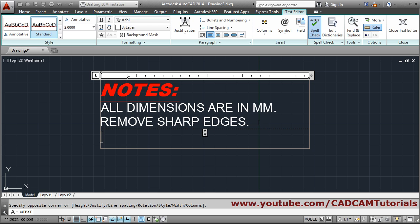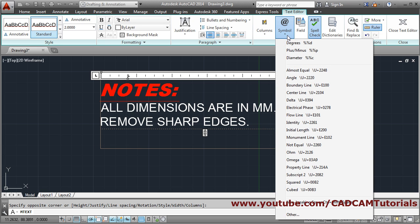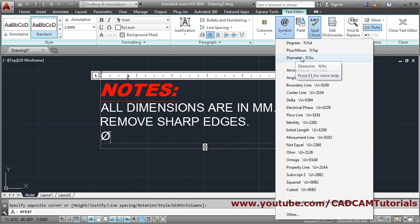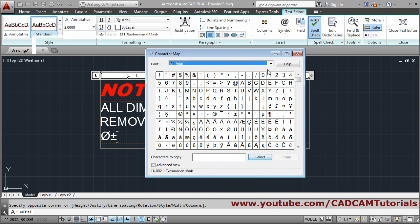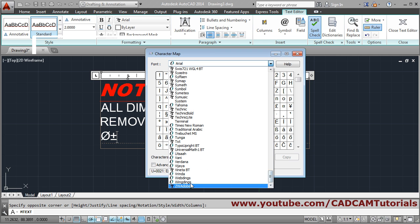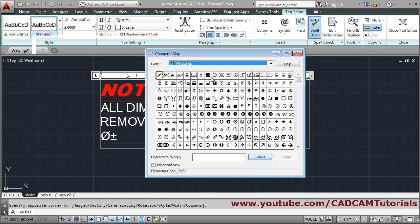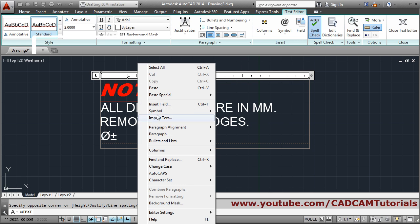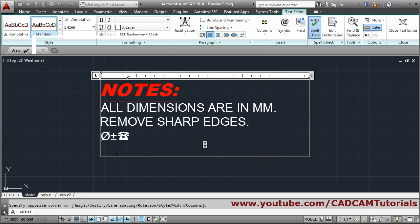If you want to insert a special symbol, click on the symbol option. For example, for a diameter symbol, select it from the list — shortcuts are also shown there for single line text. For plus-minus, that option is available too. If a symbol is not listed, go to Other — it will open the Windows Character Map. From there, go to Wingdings font, choose the desired symbol, click Select, then Copy. Close the map, right-click, and paste it in — so any symbol can be inserted.